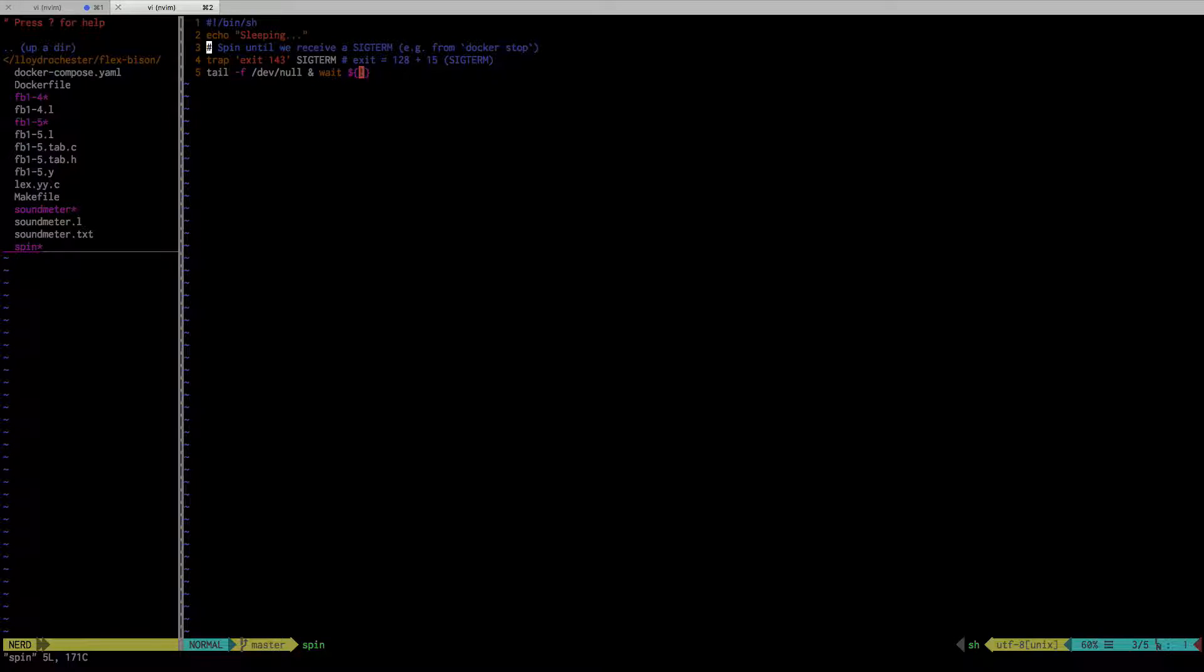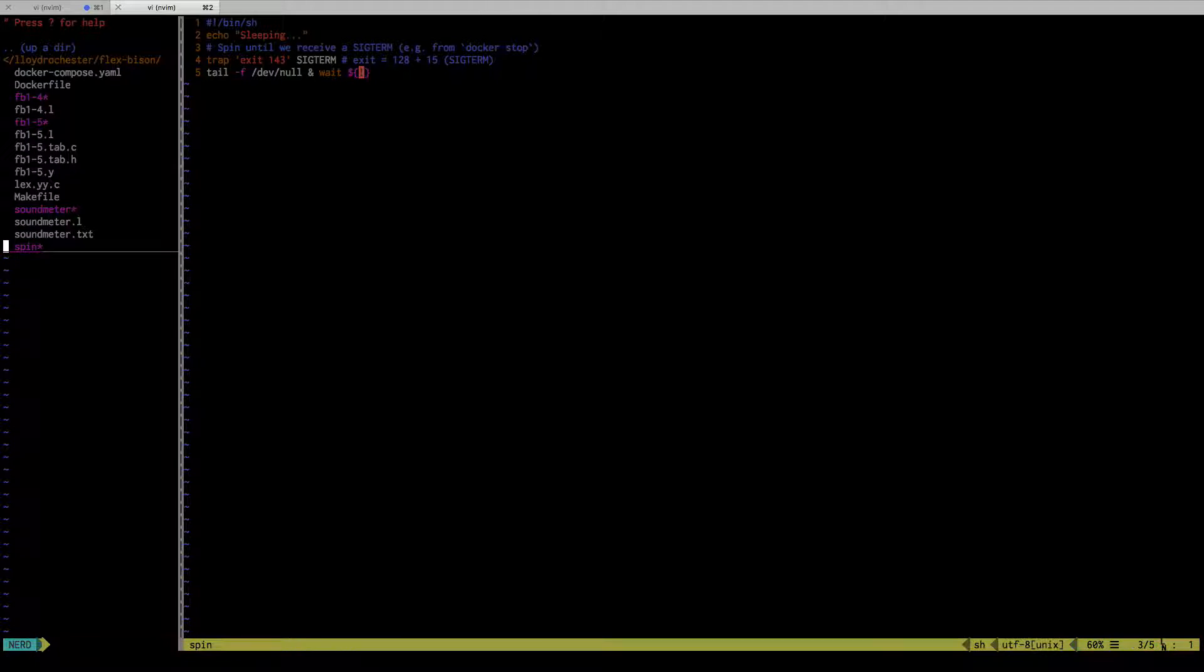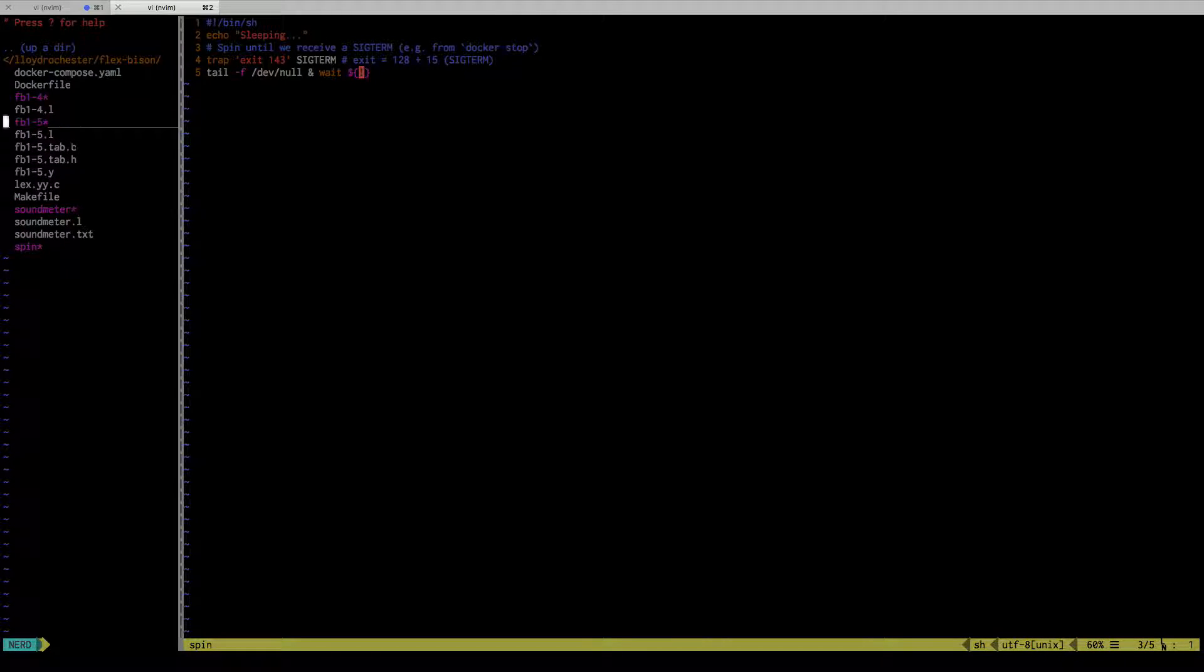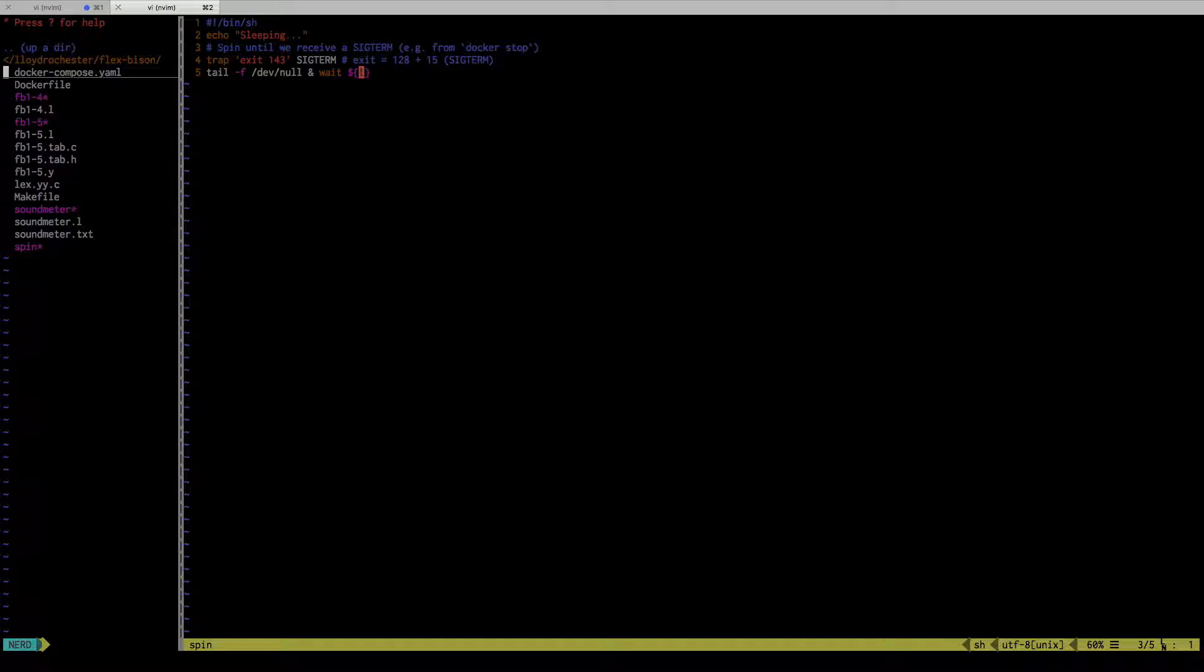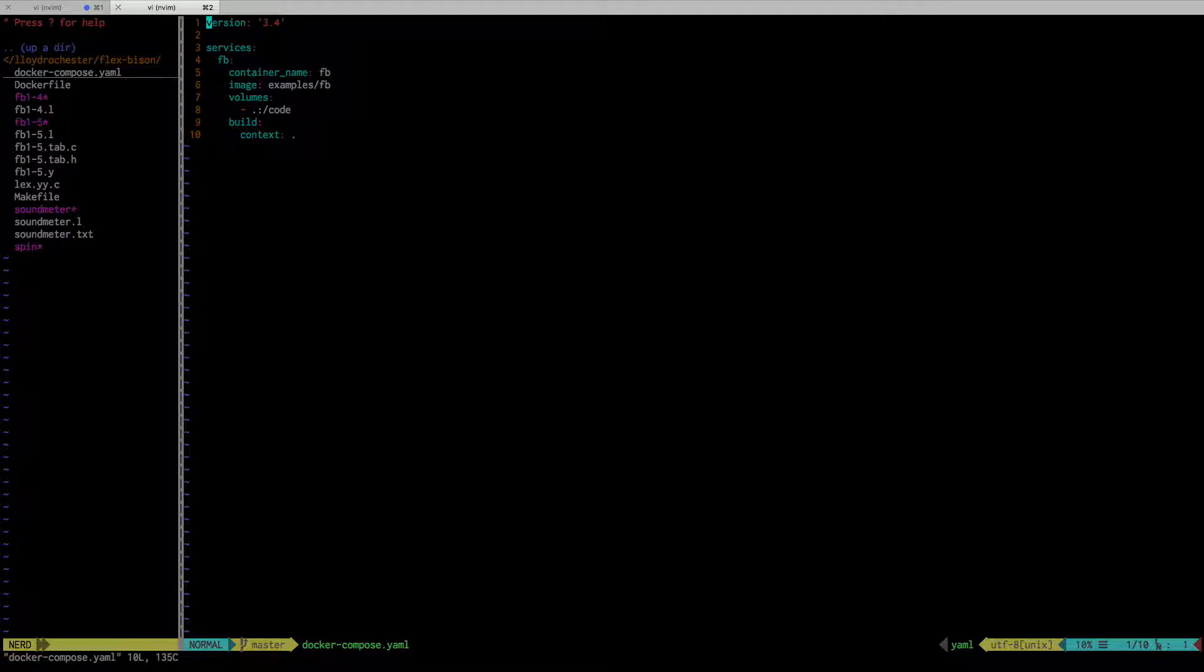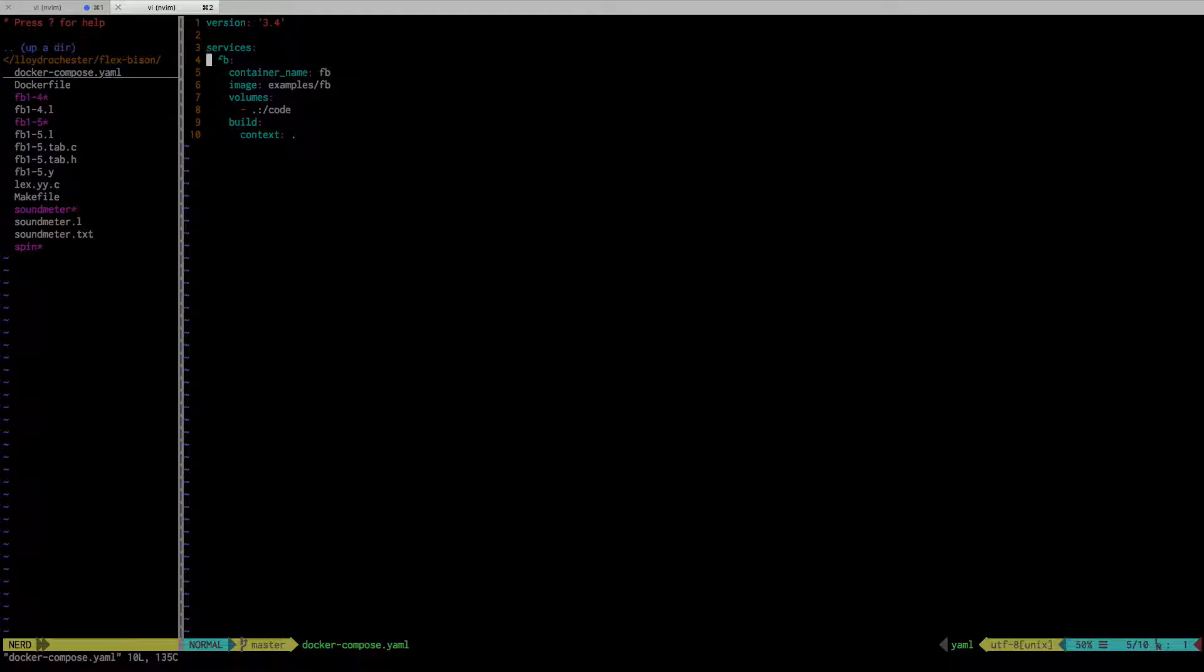One other thing I use that makes this really simple: you can do normal Docker, but Docker Compose allows you to skip a lot of the commands and really deal with the containers easily. What I have here is a simple Docker Compose file called flexbison.